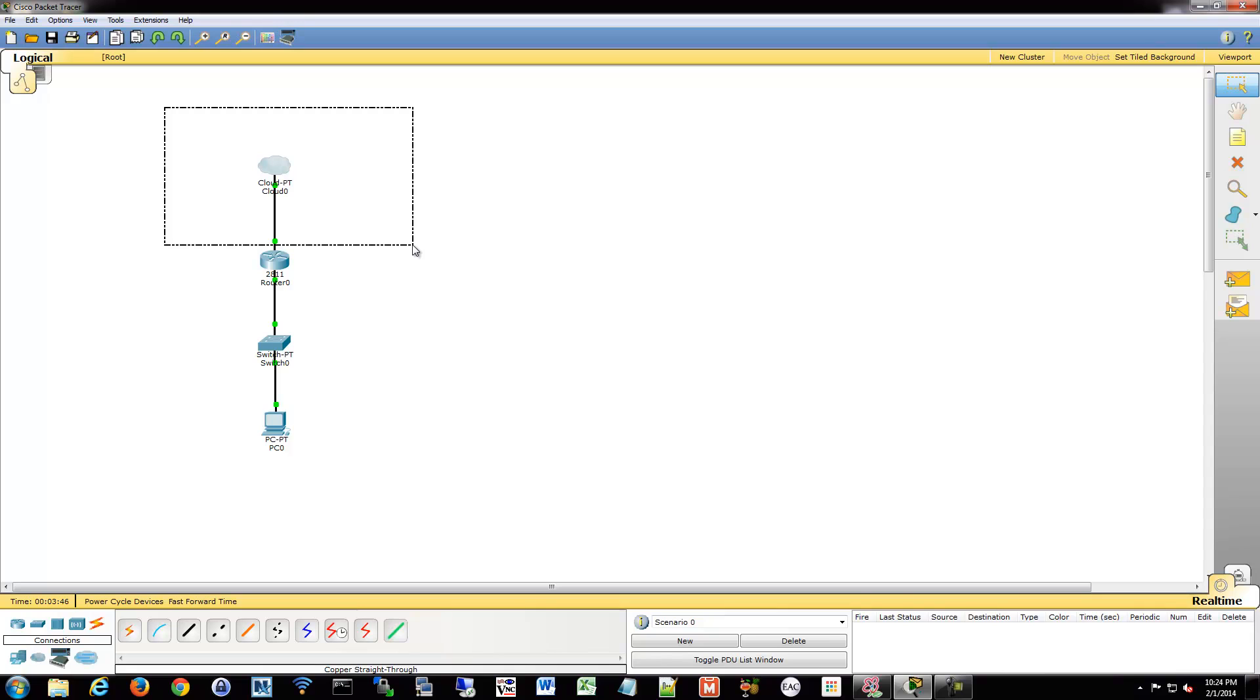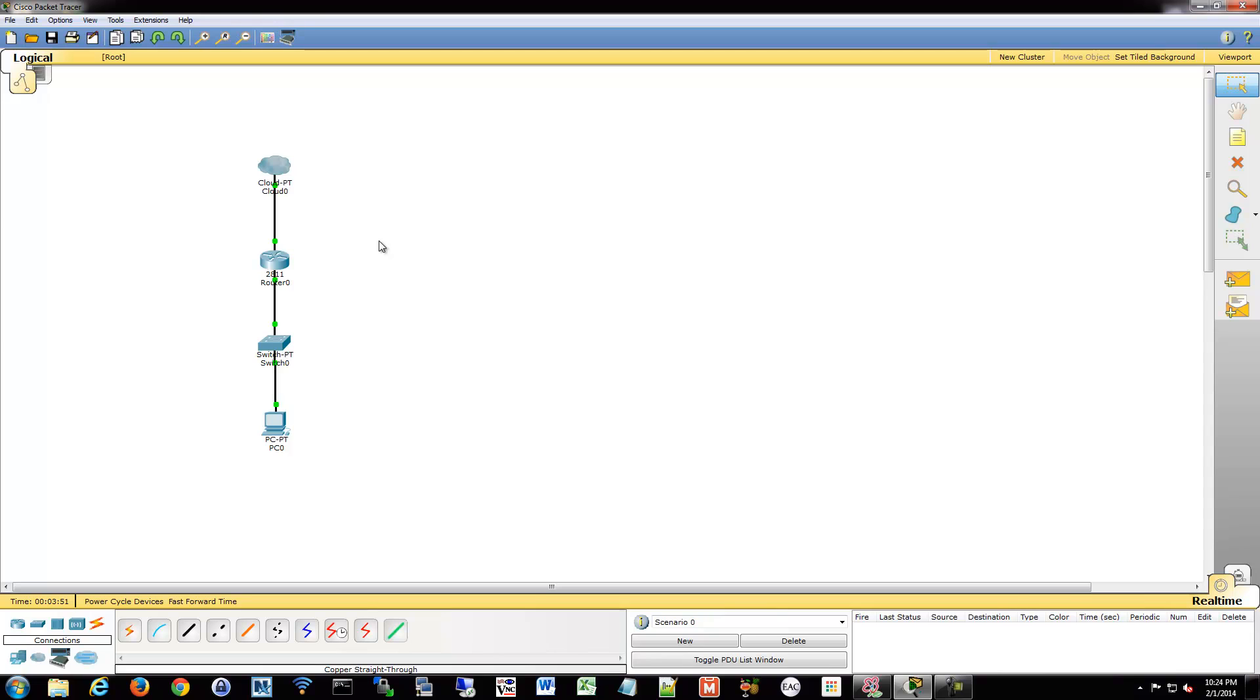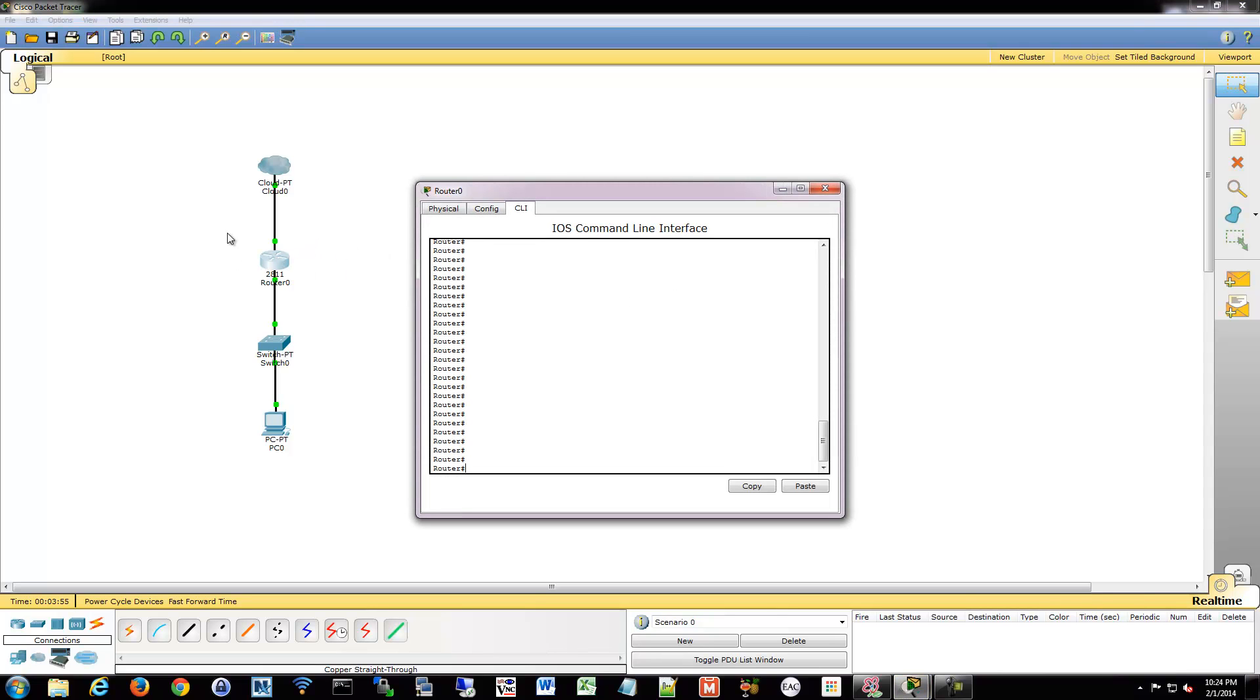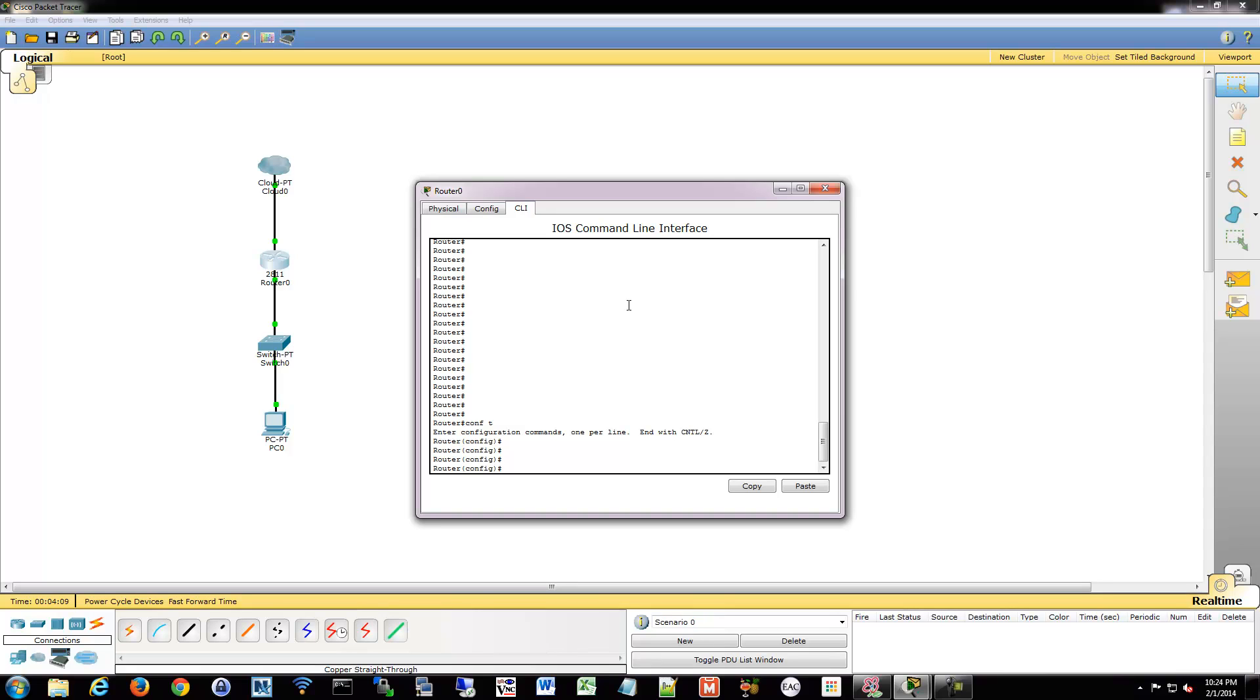So we're going to go into our router. I've given things IPs and that's it so far. We're going to go into our router, go into config mode. And we have to go into the interfaces and let them know if they're inside or outside.